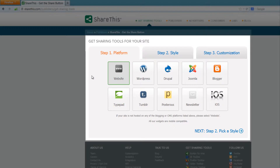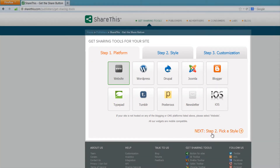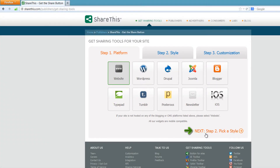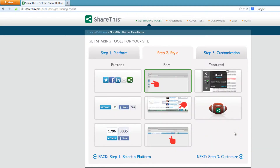The other systems deal more with content management systems and blogs. So if you have one of those systems, you may want to go through this process again and choose the other relevant platforms. After that, let's go to the bottom right hand corner of our screen and in step two we're going to pick a style, so let's left click that.